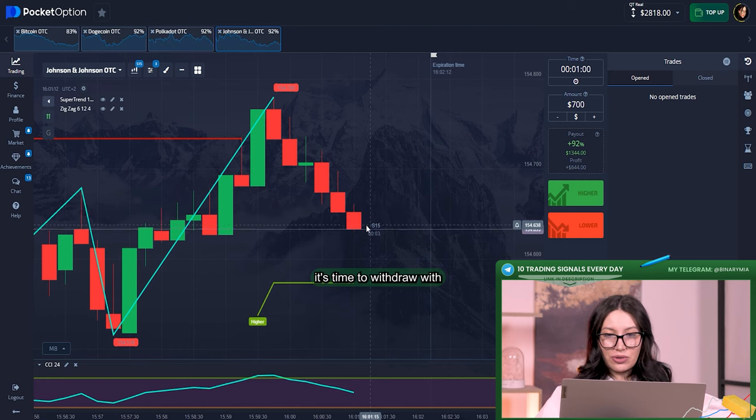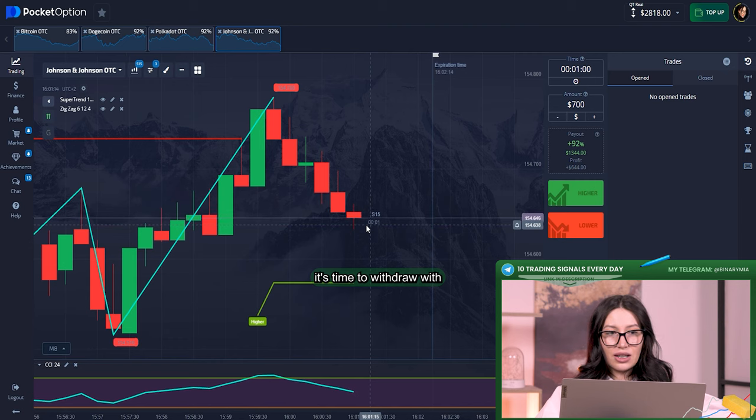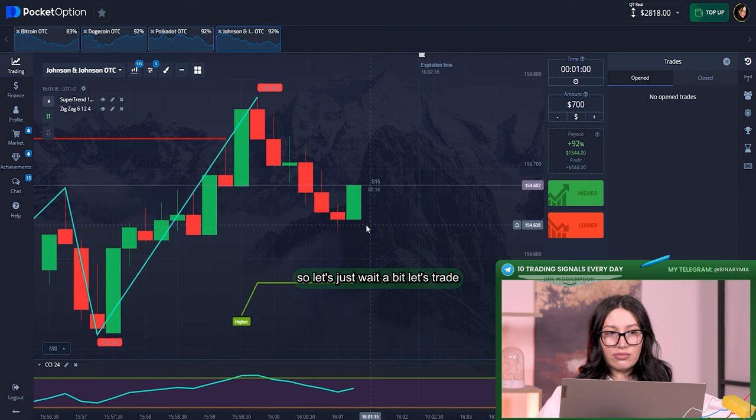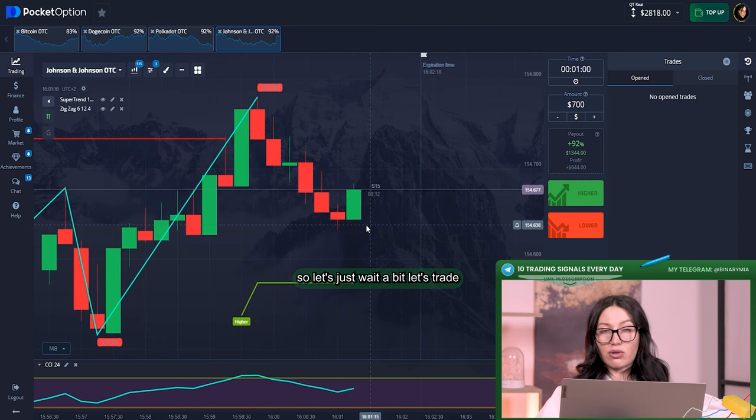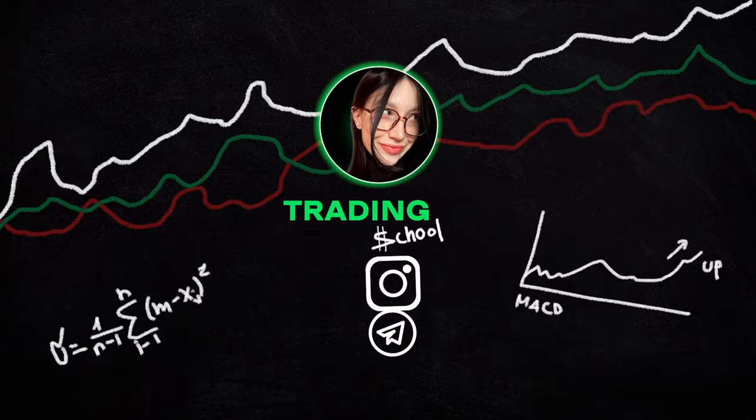But you know that I told you before, because market is getting really worse, I don't like the moment. It's time to withdraw it. So let's just wait a bit. Let's trade maybe one more time and over it.